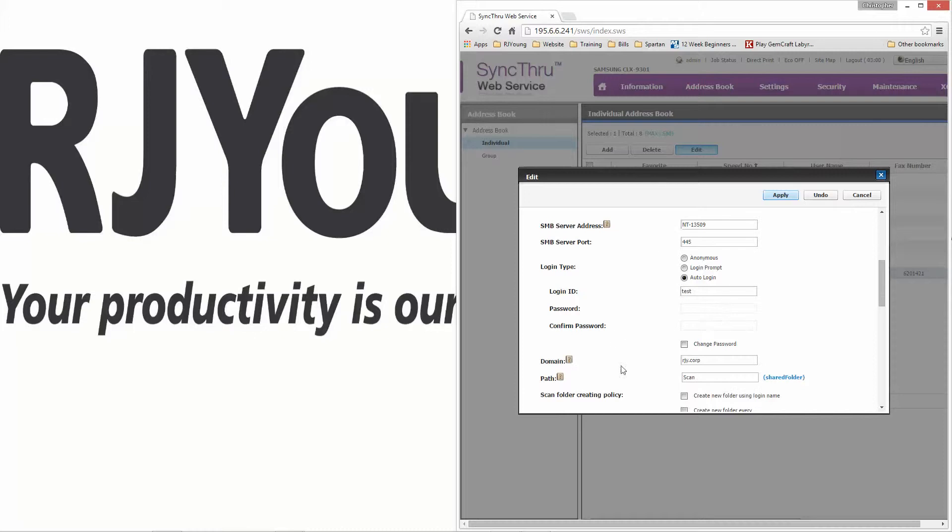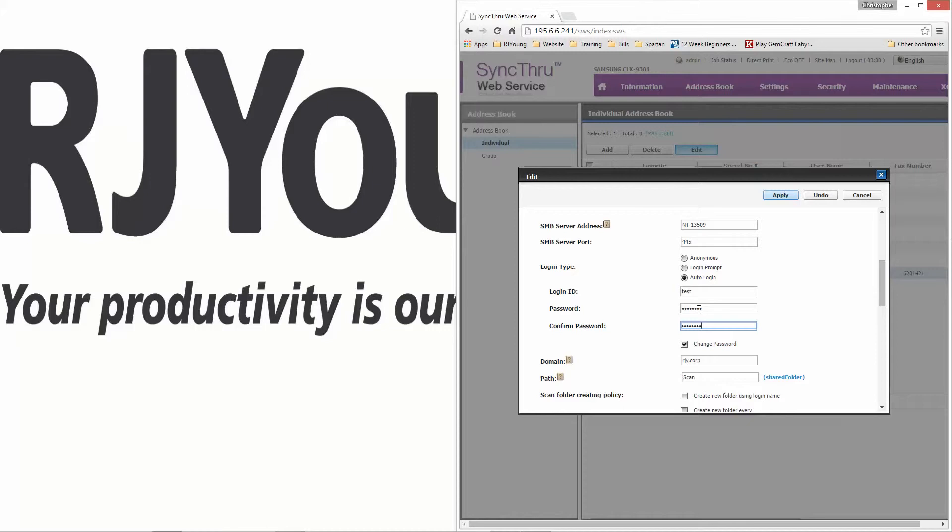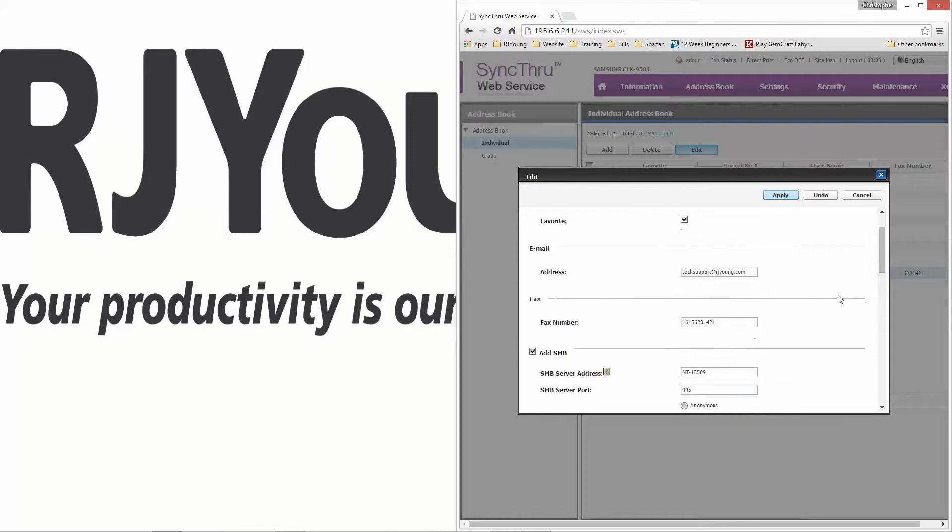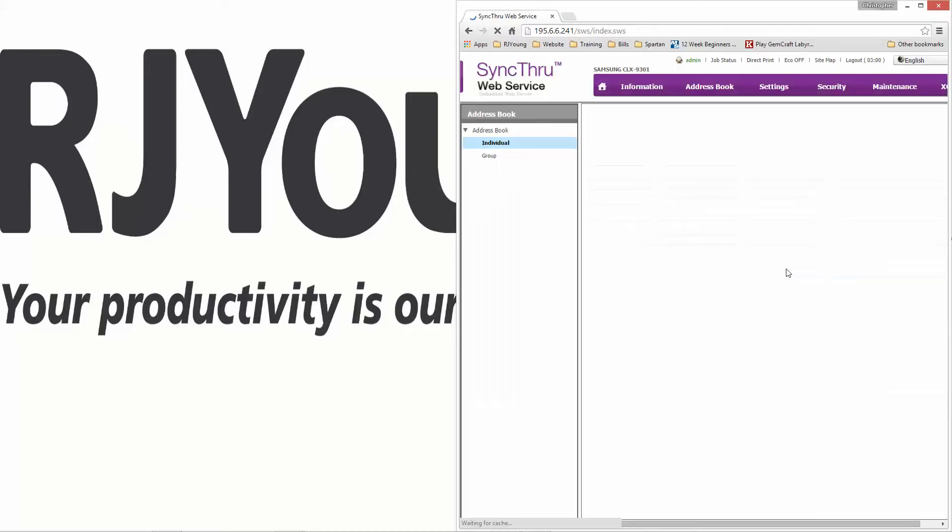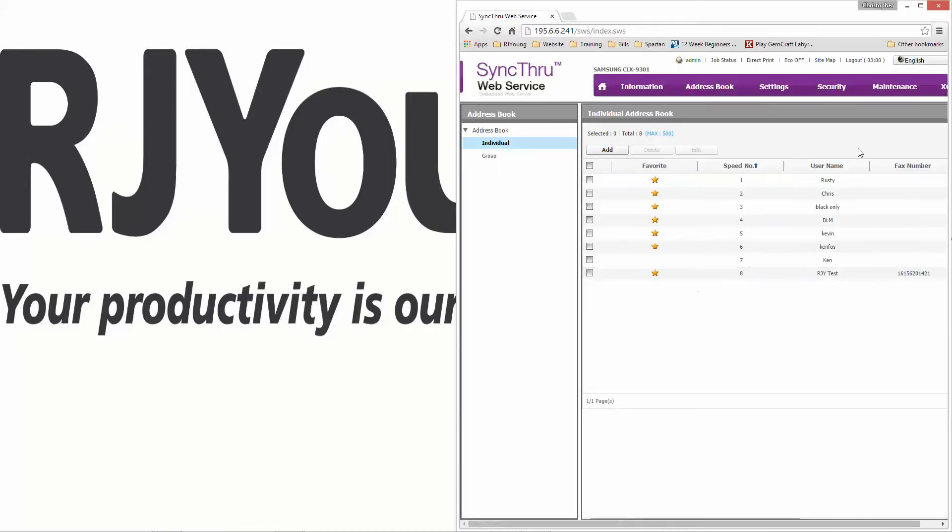And then your scan to folder information. If you need to change the password, just check the box. Type your new password here. Once you're done, click Apply, and your new information is saved.